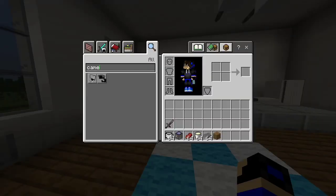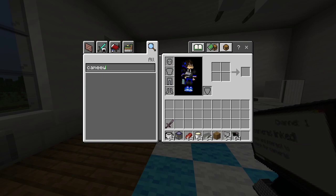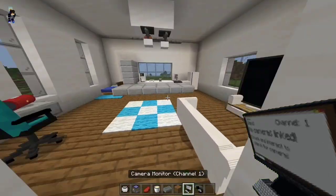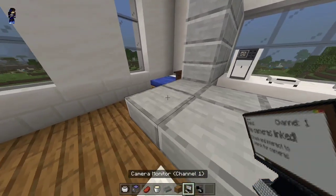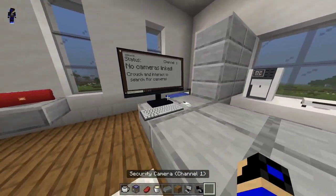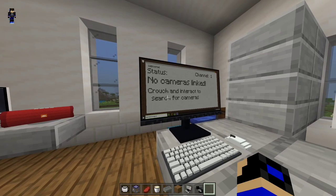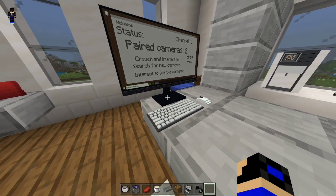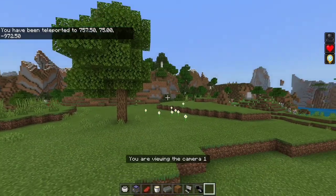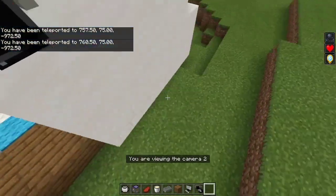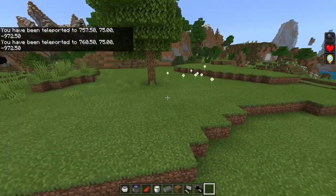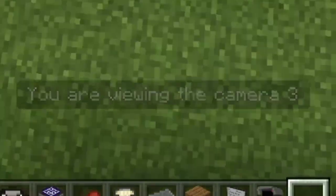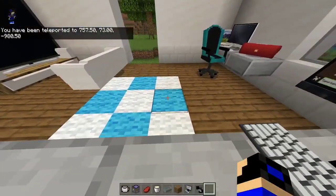Last but not least, the security cameras. All you do is get the camera, put one over there, put another one over there, and get yourself the camera monitor. Place the camera monitor — crouch and interact to link it. Now it's detected two cameras. You interact to view, and you can switch between camera one and two. If you want to get off, just move.